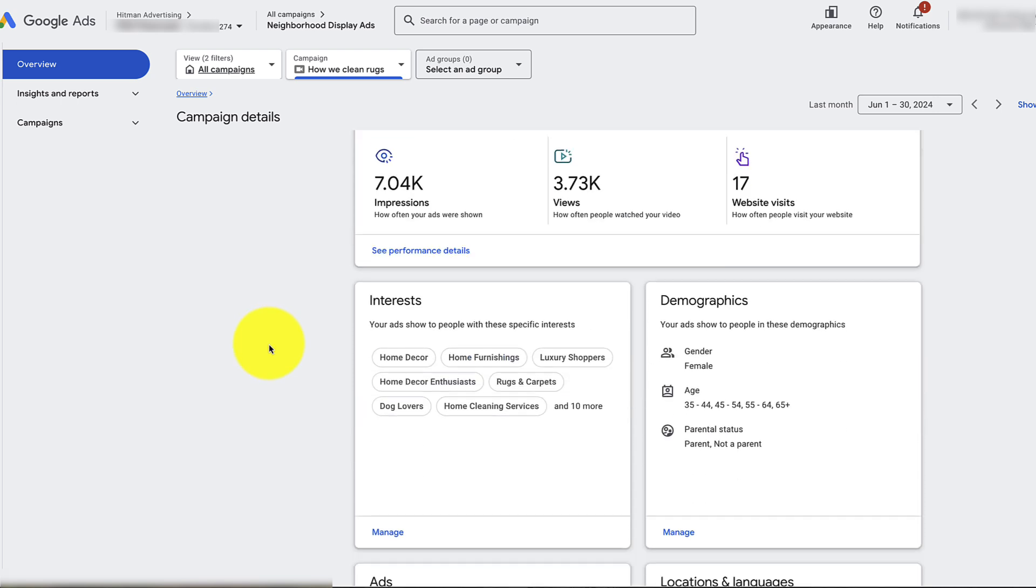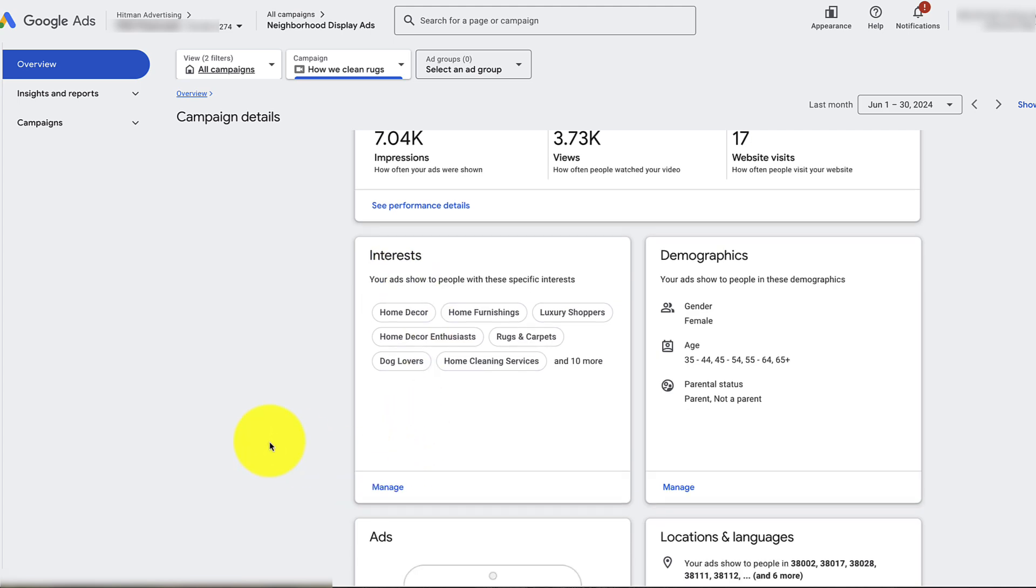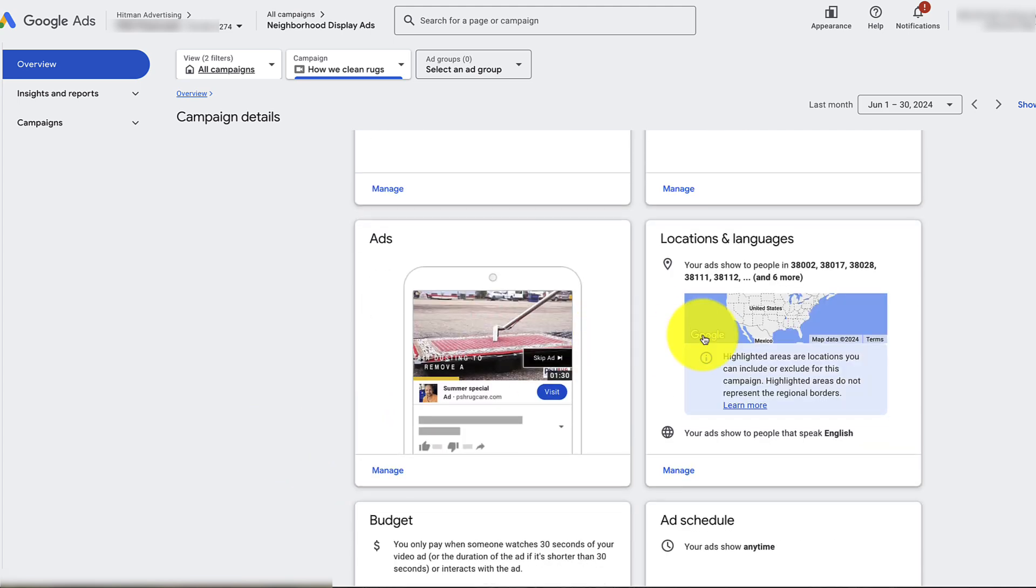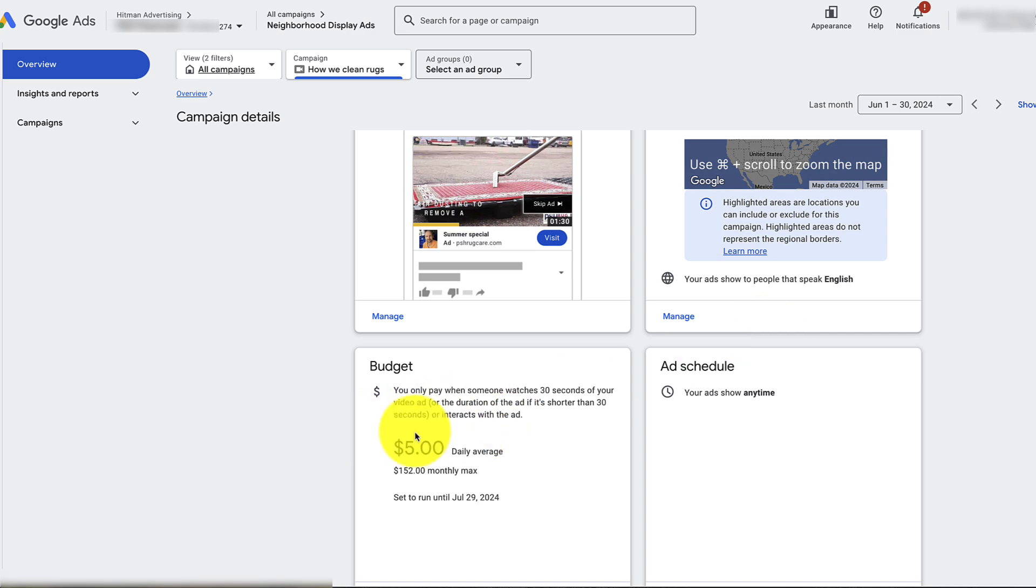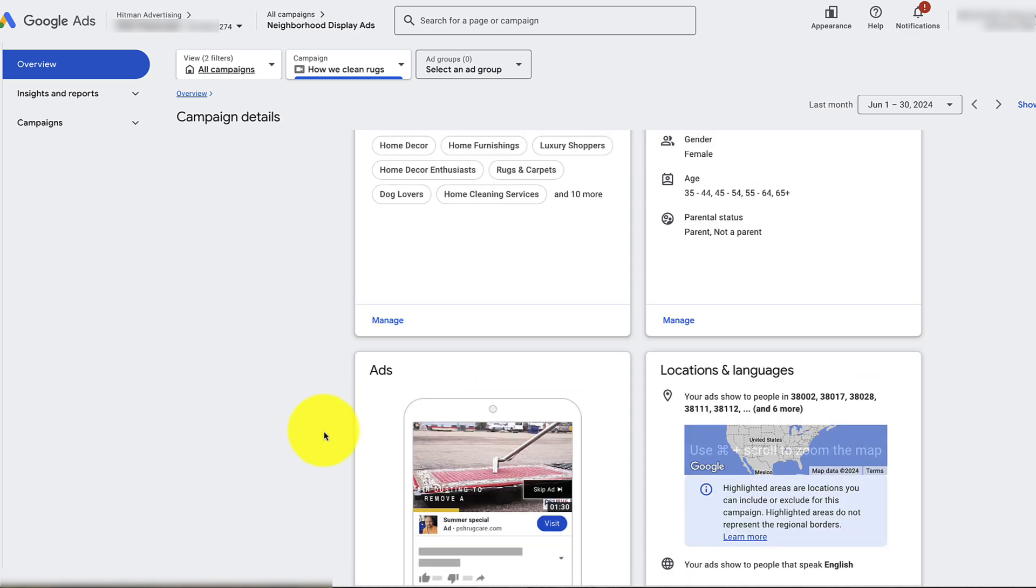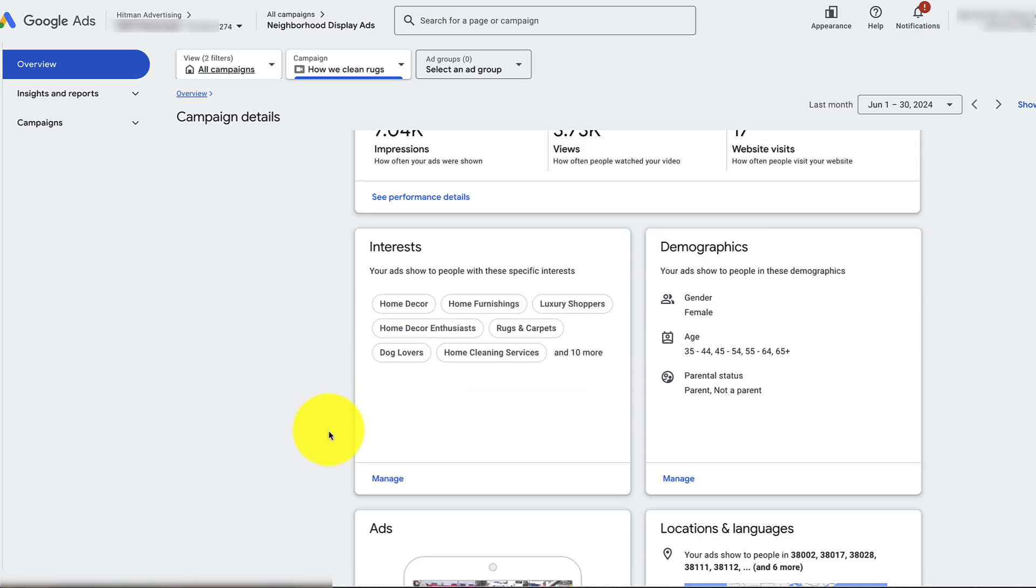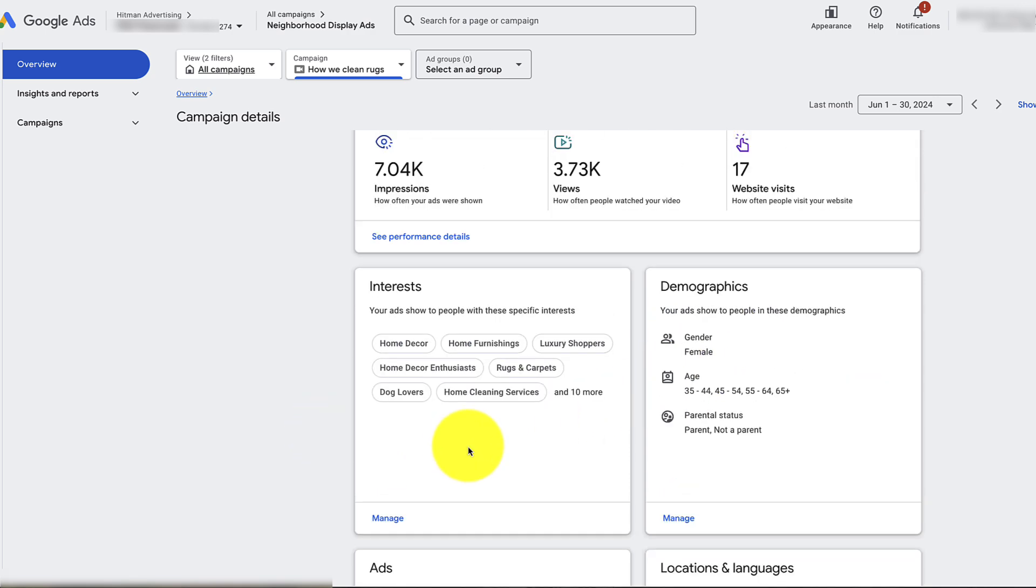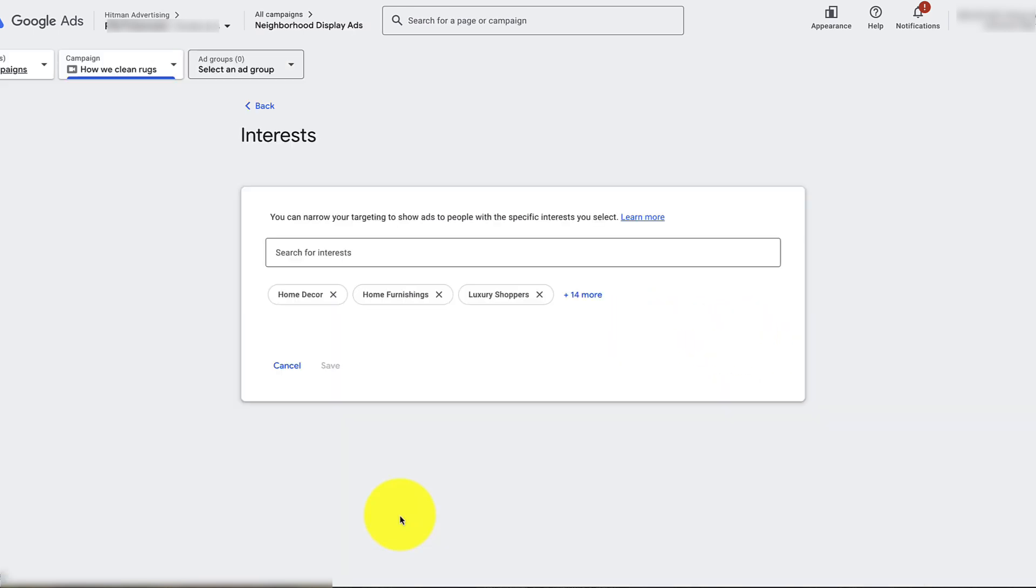Now the one thing I would caution when you're looking at your interests right here: in this particular campaign, it looks like we're targeting the right areas, the budget's decent, demographics are fine. If you want to advertise to everybody in that area, that's fine.